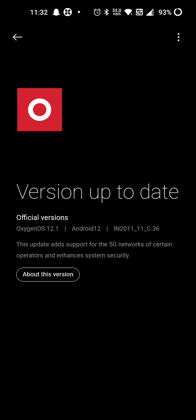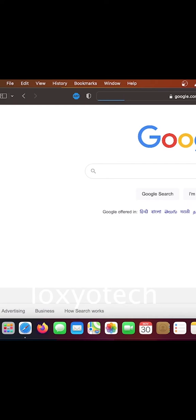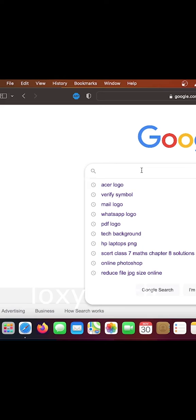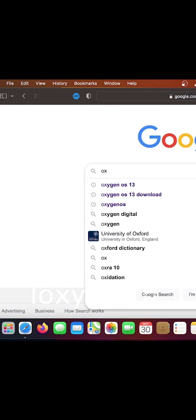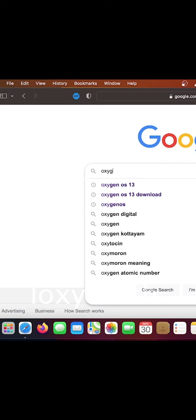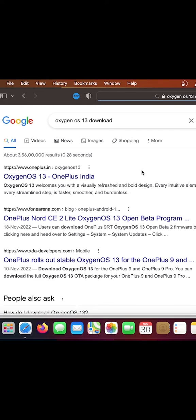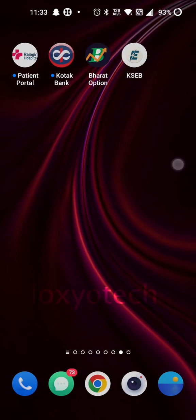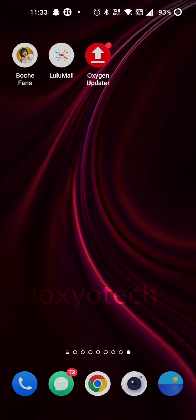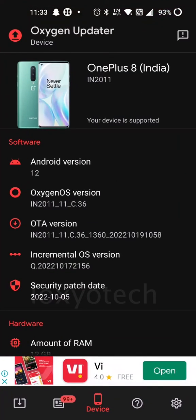First, you download OxygenOS 13 for OnePlus 8 devices from XDA Developers website. Search OxygenOS 13 in Google and open the link from XDA Developers, where you can use OxygenOS Updater app to download latest Android OS for OnePlus devices.